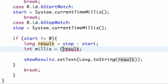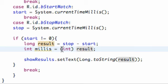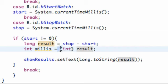What we're going to do is just cast it as an int right here. We're working with a long, but basically it's just casting it so we can make it work.